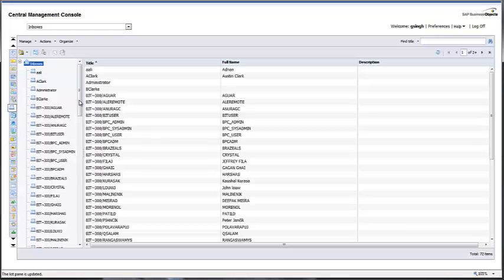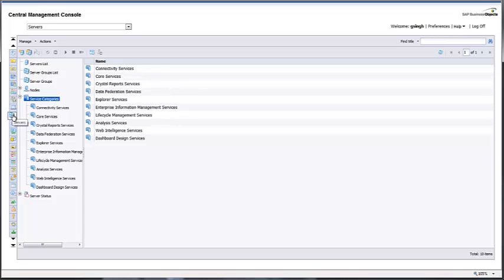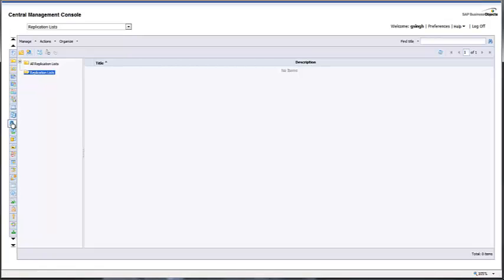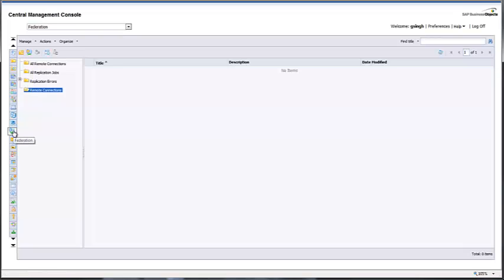The next item in the menu bar is Inboxes. The inbox is used to receive all scheduled items in the Business Objects environment. The next option is Servers, which displays a list of all the services running in your Business Objects environment. Next is the Replication List, and then Federation, which allows you to maintain or sync multiple Business Objects environments.